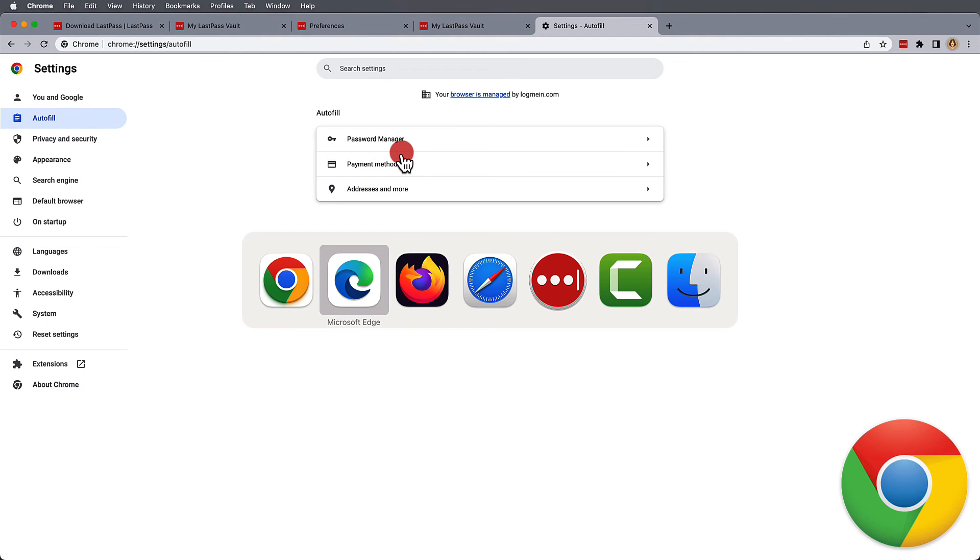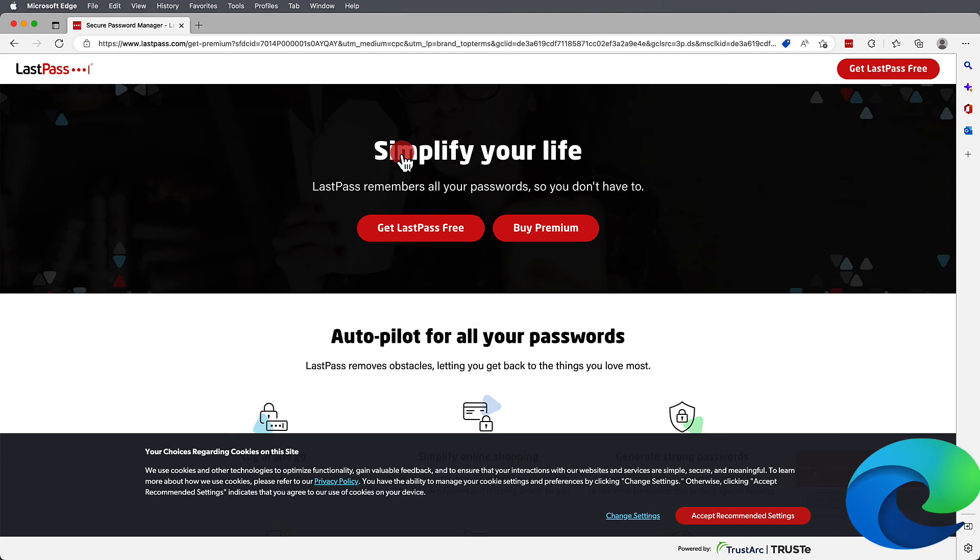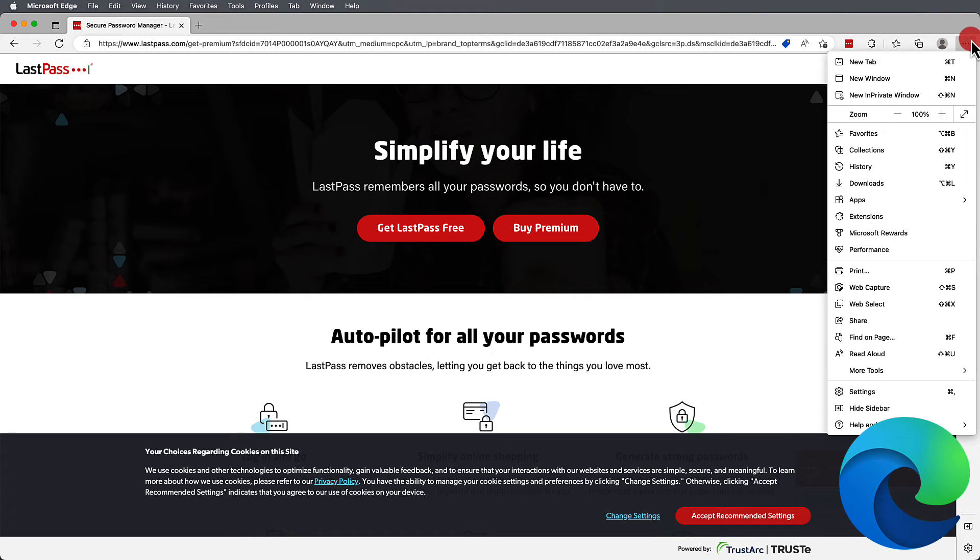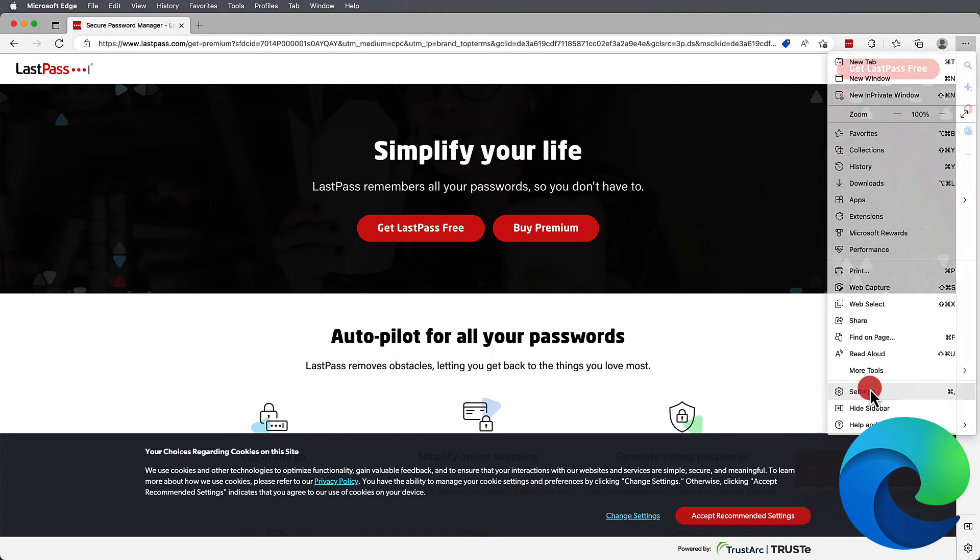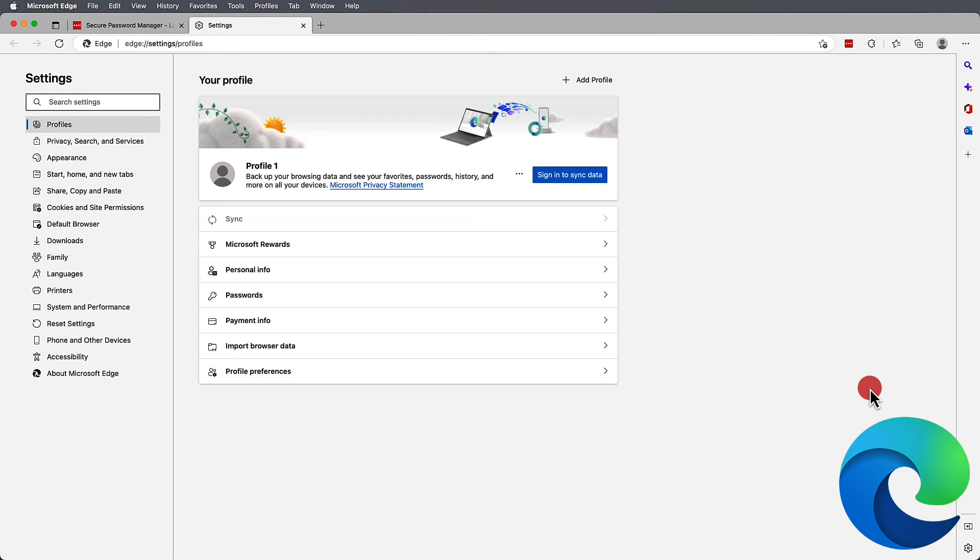For Edge, you'll also need to access the settings. However, you'll find the options under Profiles, again, in separate categories.